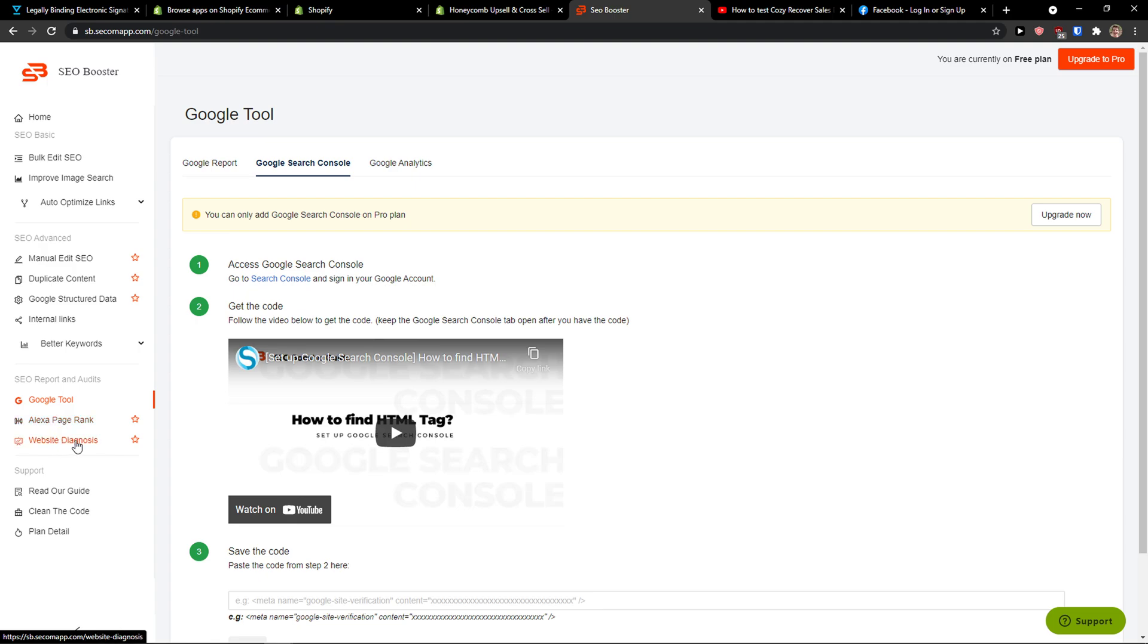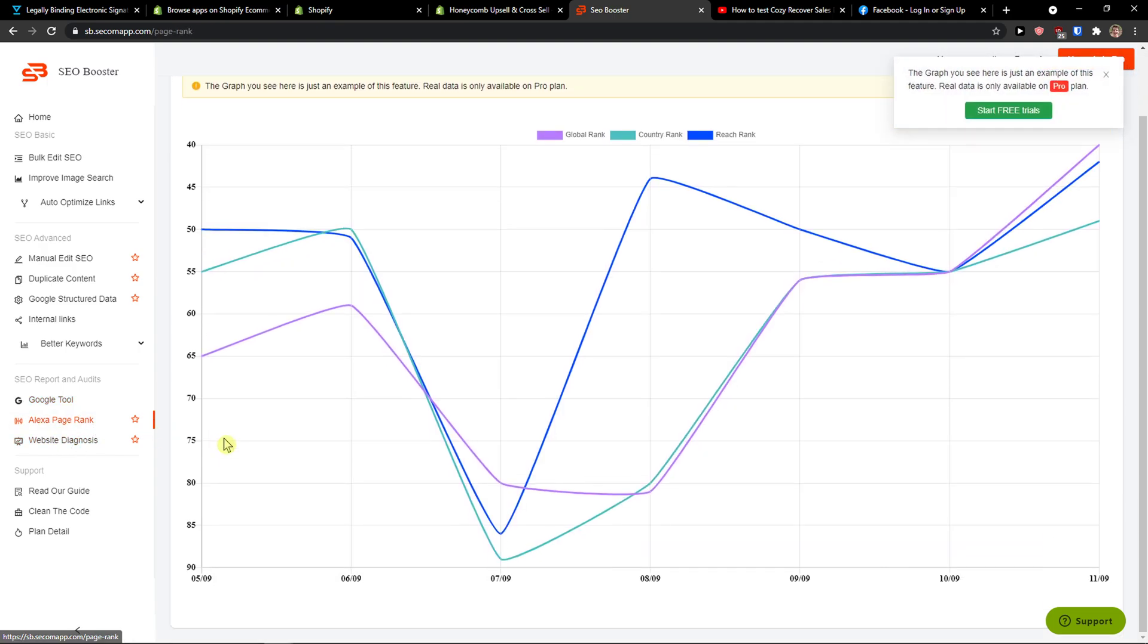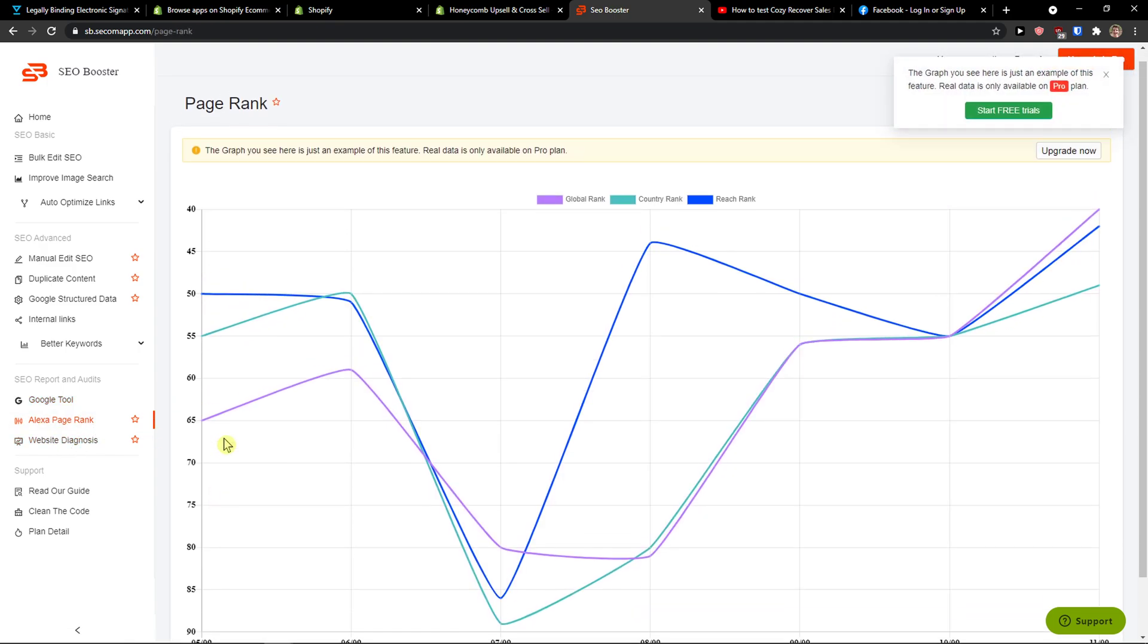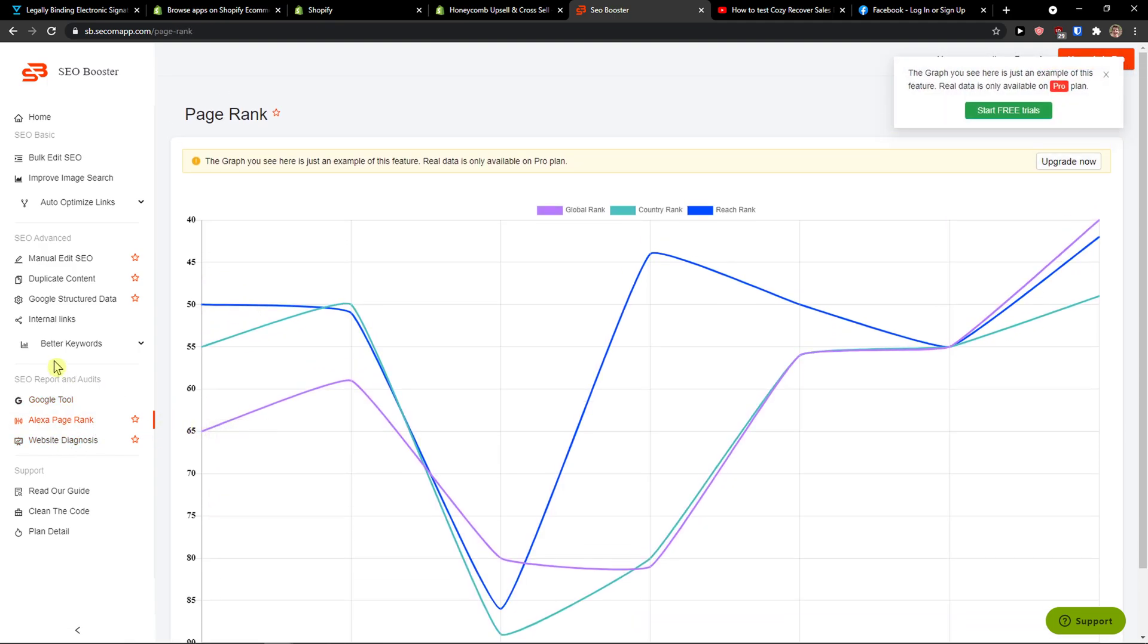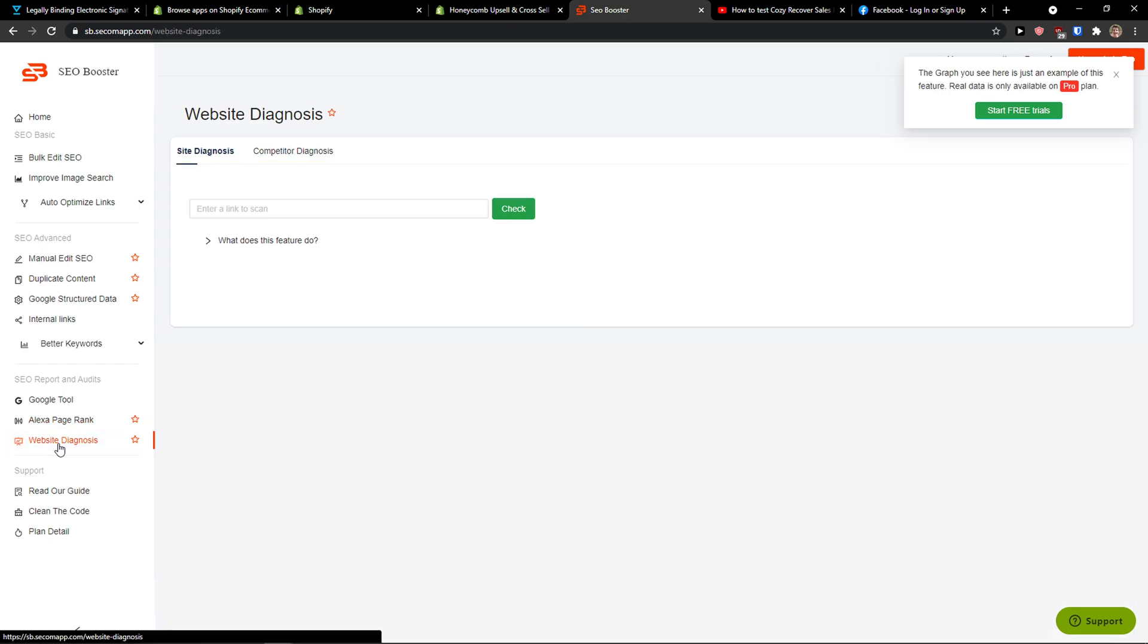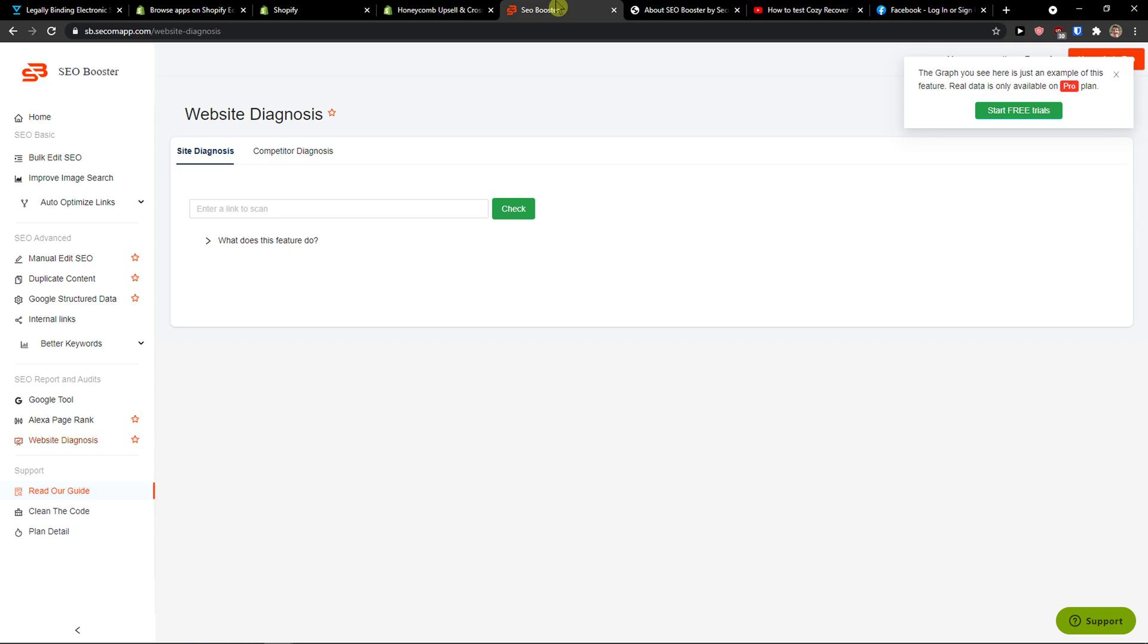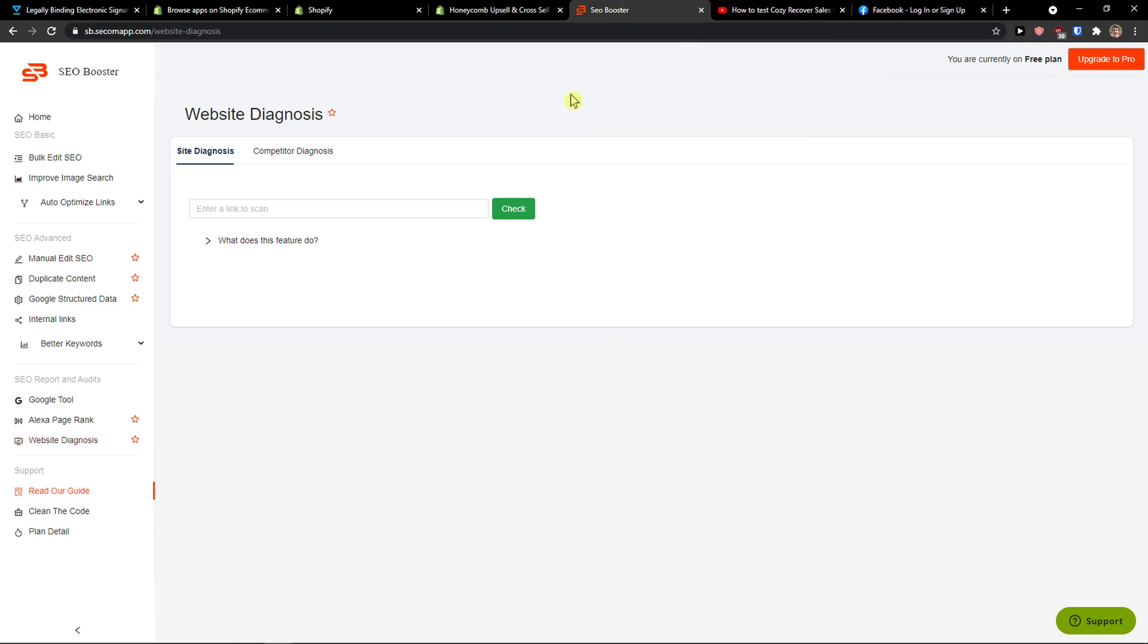Alexa Page Rating, Website Diagnosis that we can do, and then you can also read our guide. So it's pretty easy to use SEO Booster for Shopify. It's nothing to be scared about.